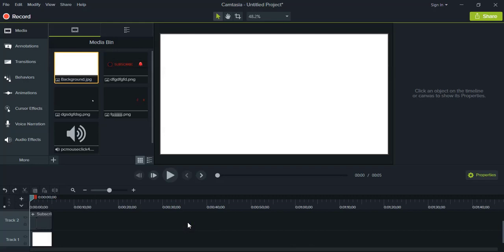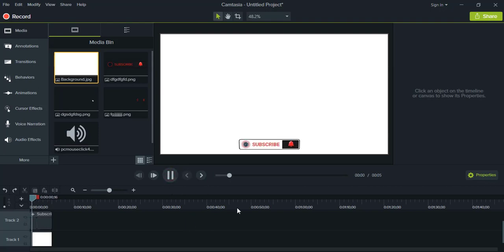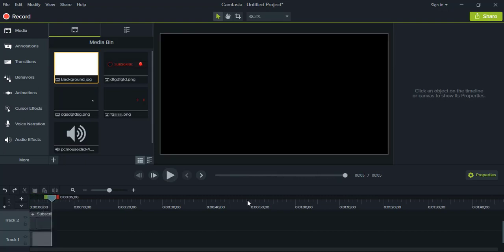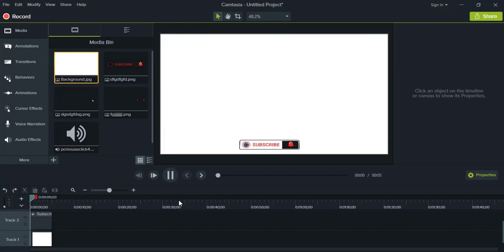Today I'm going to show you how you can make motion graphics and create an animated subscribe button and notification bell icon with clicking effect. So here is the example. This is the one I'm going to show you how you can create by yourself.